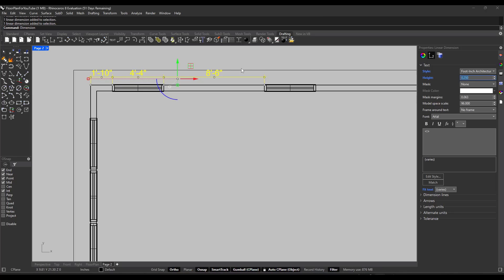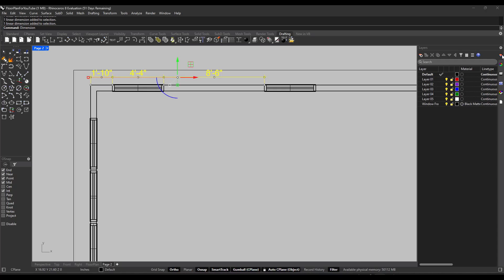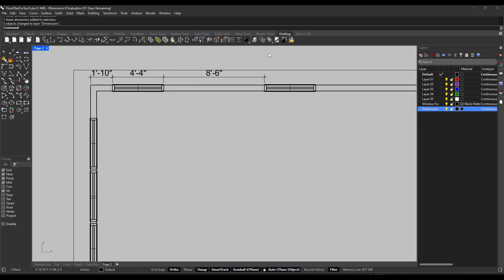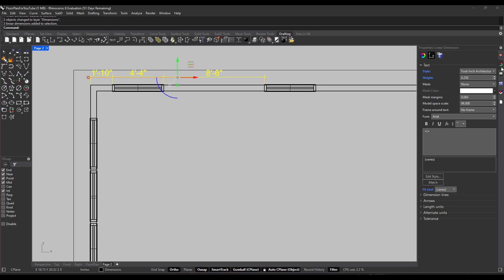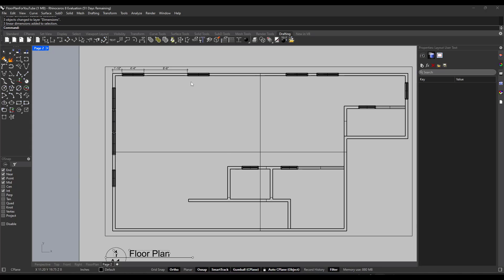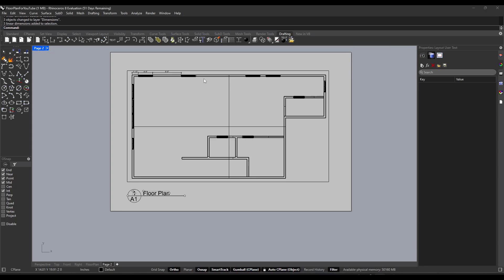You probably should keep your dimensions on their own layer. I'm going to click over here, add a layer, and call it 'Dimensions.' Then I'll select all of the dimensions, right-click, and click Change Object Layer to put them all on that layer. Now I can right-click, select everything on that layer, and edit it all at once — for example, changing the text size from 0.25 to 0.2 and hitting Enter.